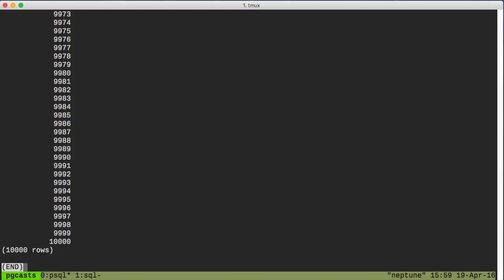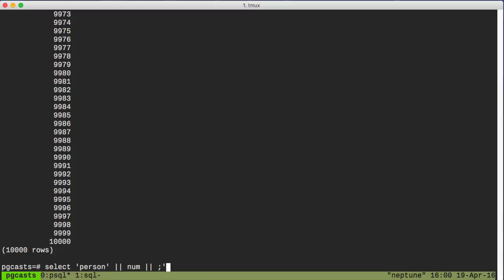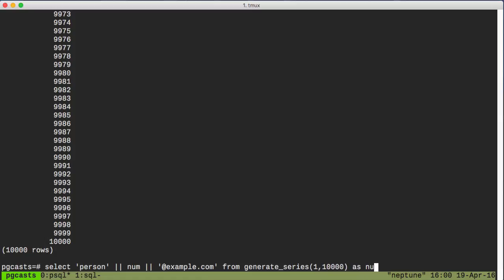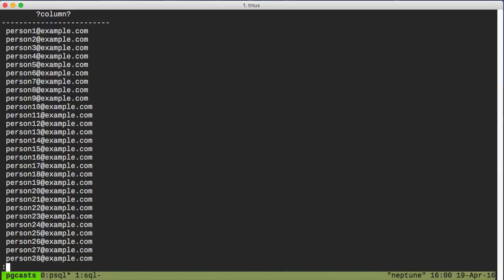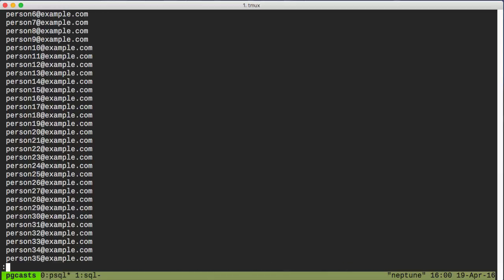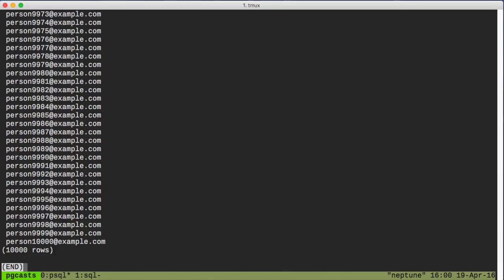Well, we can do this with some string concatenation. So let's do another SELECT statement. We'll get some strings in here, and we'll concatenate them with the double pipe operator. And we'll do all of this by selecting from another generateSeries command, and there we have it. We've got 10,000 emails, and they're all unique, just like we wanted.